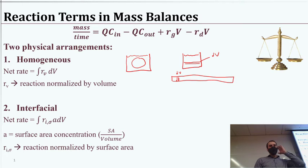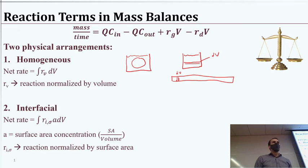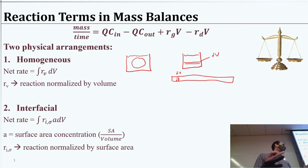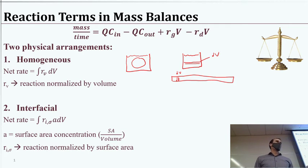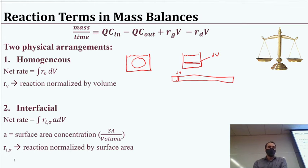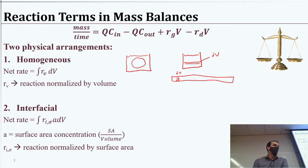The other type is what we call an interfacial reaction — and this is not another type of reaction, but another location where the reaction can happen. The interfacial reaction is really a surface phase reaction, and I've got a couple of example photos.